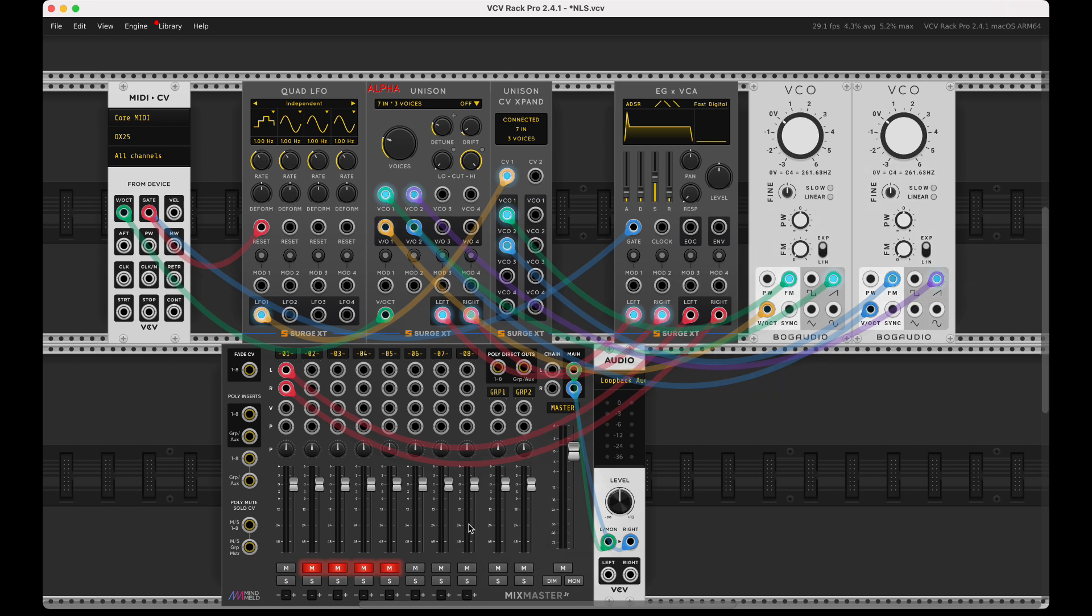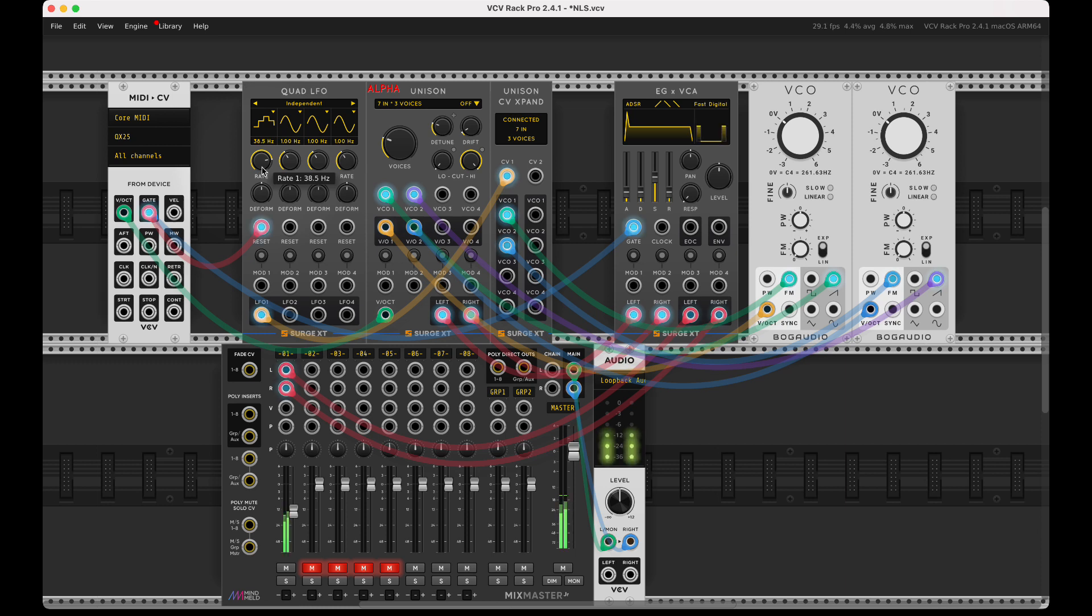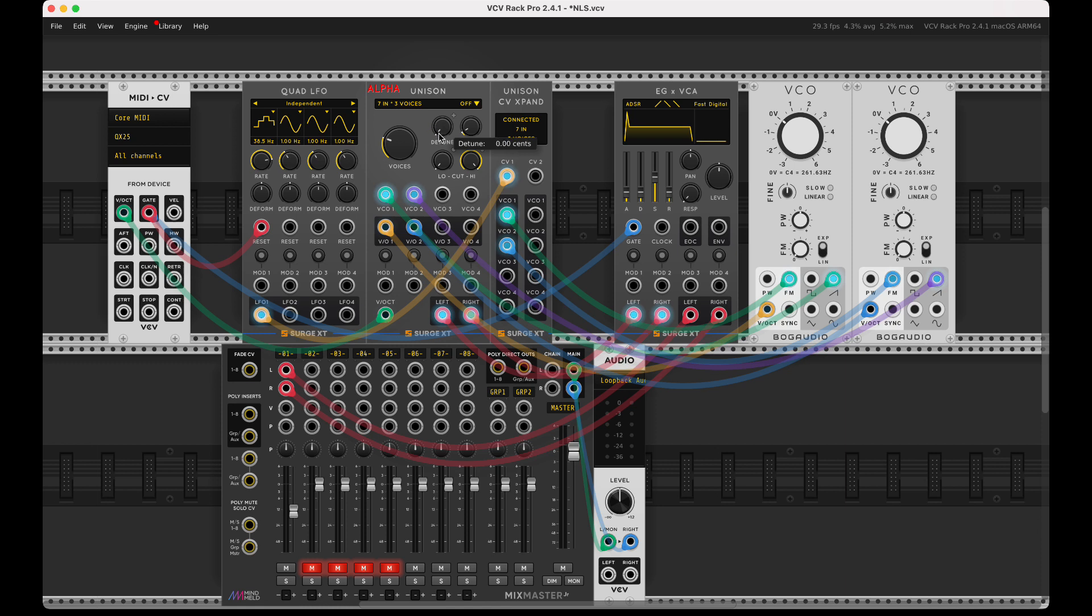I'll turn the volume down a little to not make you quite so deaf, turn the rate up. Each one of those oscillators—each one of those LFOs—is going correctly to the matching voice. If I turn my detune down and then turn my rate down a little so you can actually hear that it's coherent.